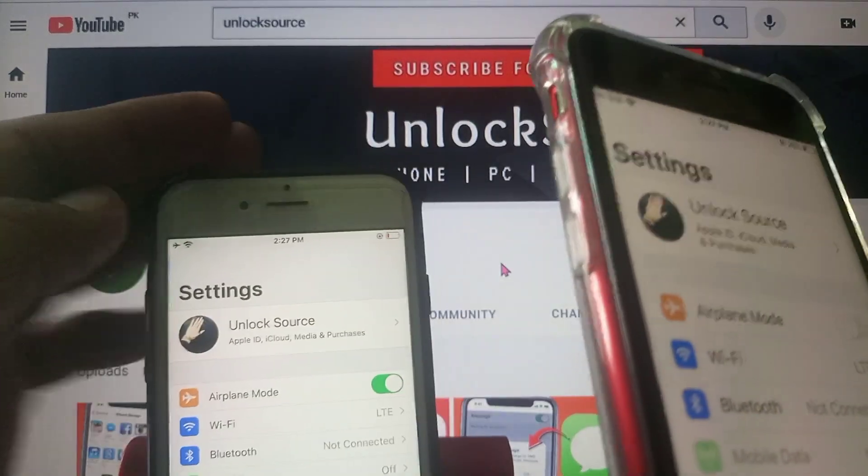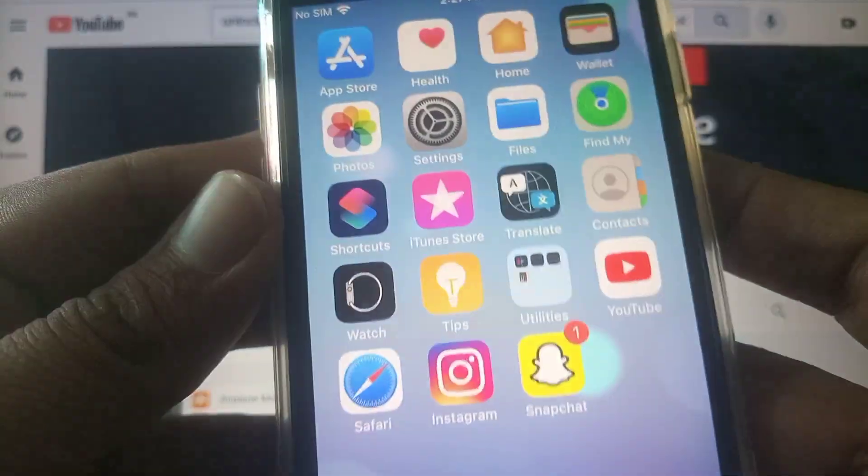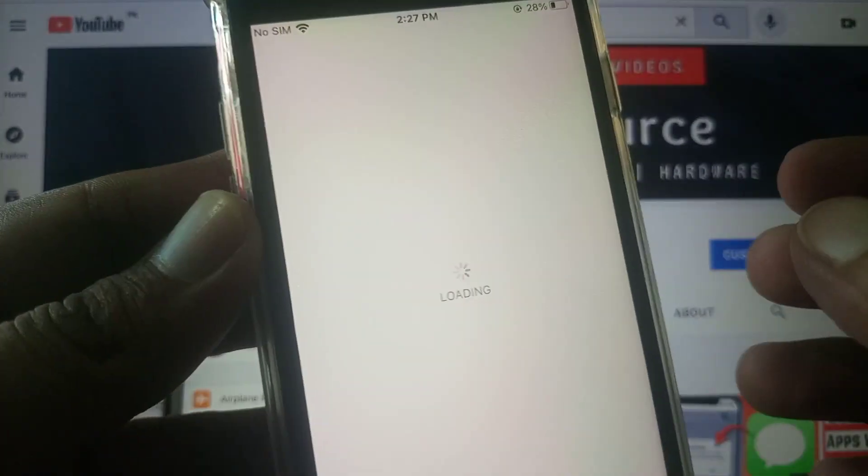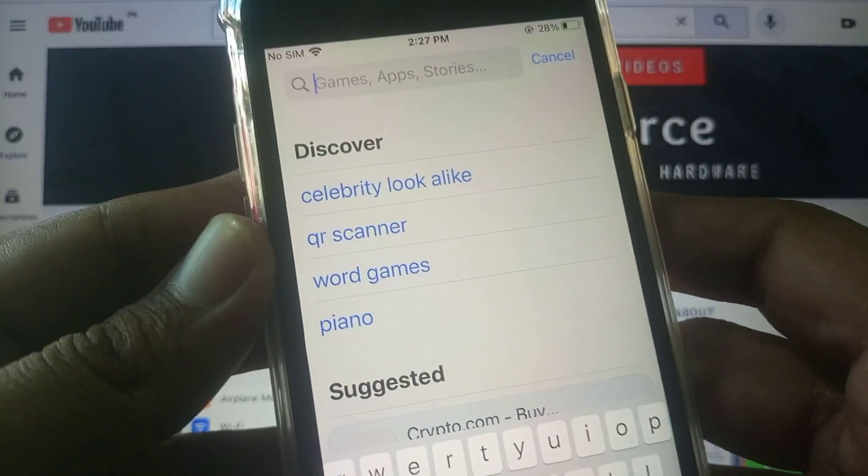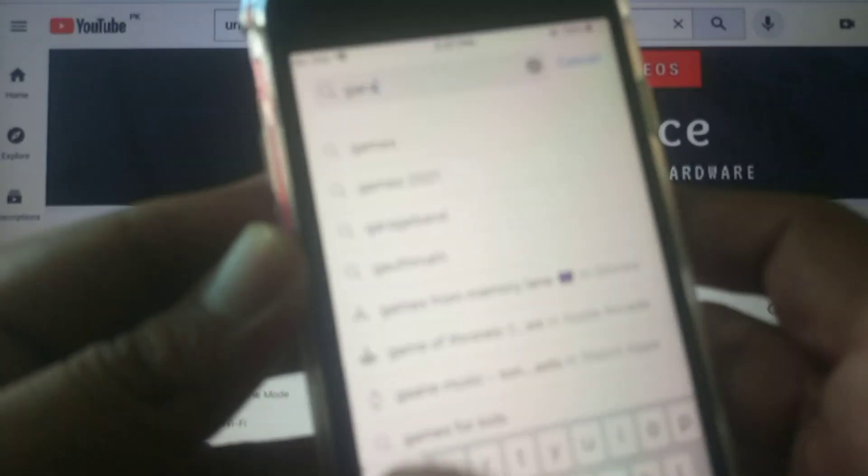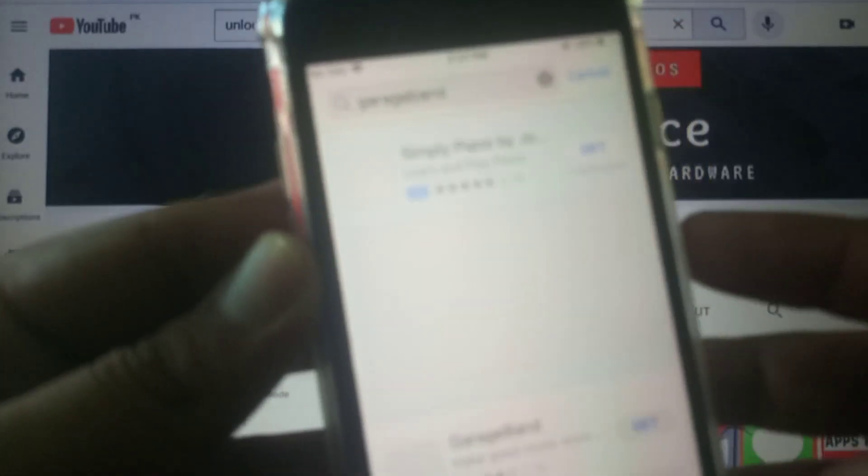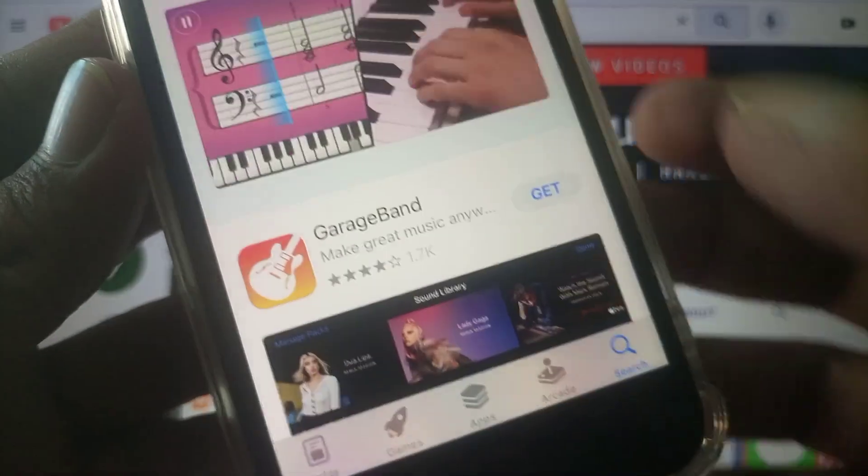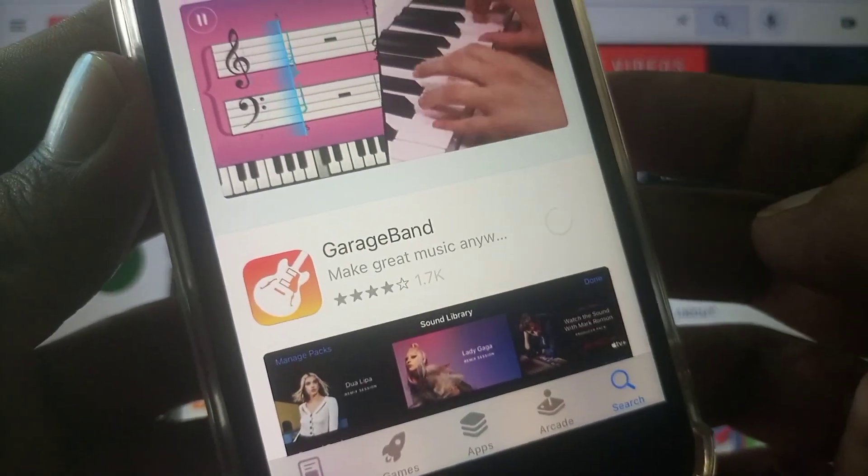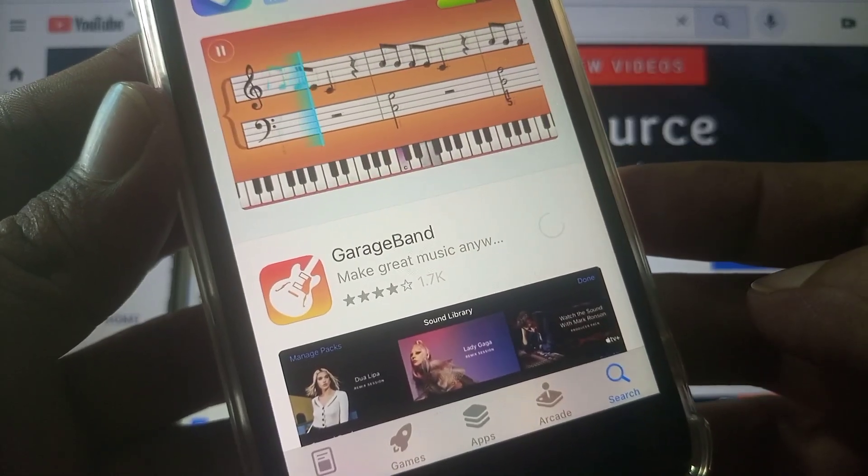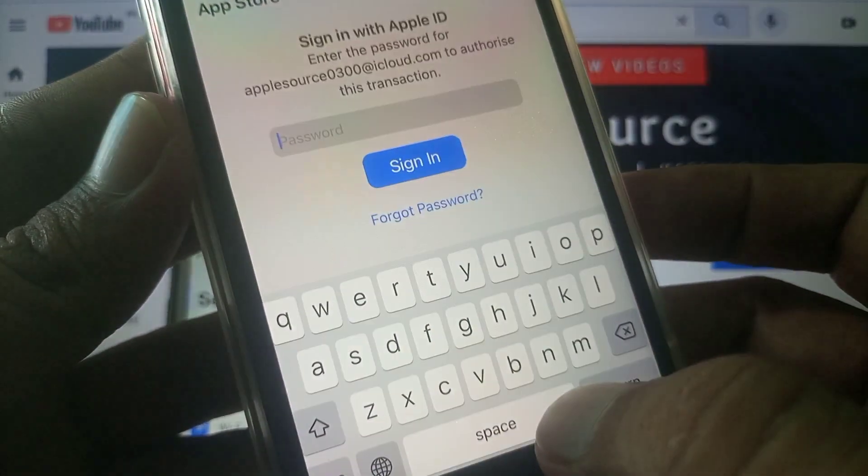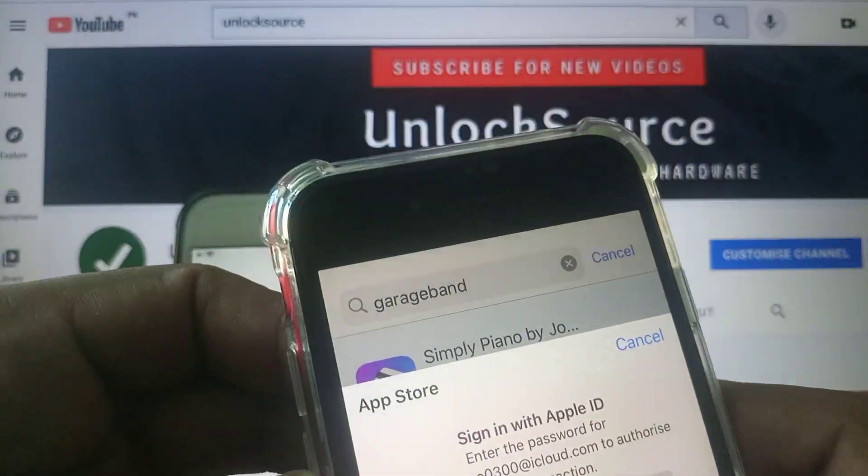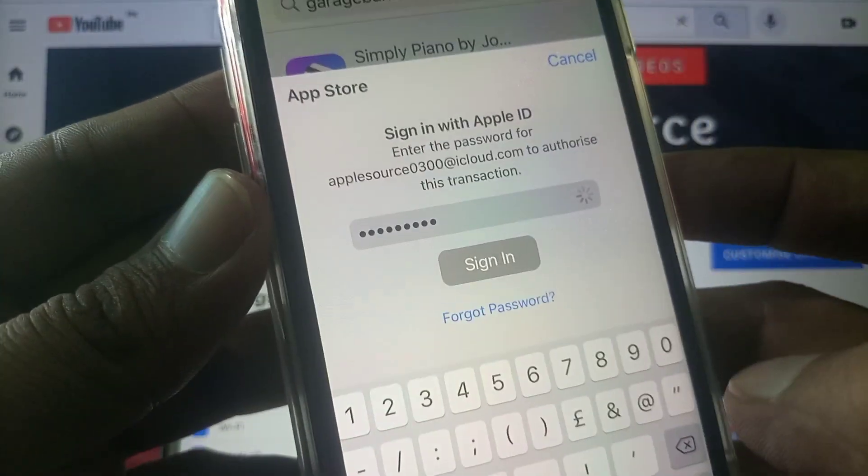So first of all we install that app on this iPhone. So here search GarageBand. As you can see here is the application, tap on it, give your Apple ID password, type sign in, wait for the installation.